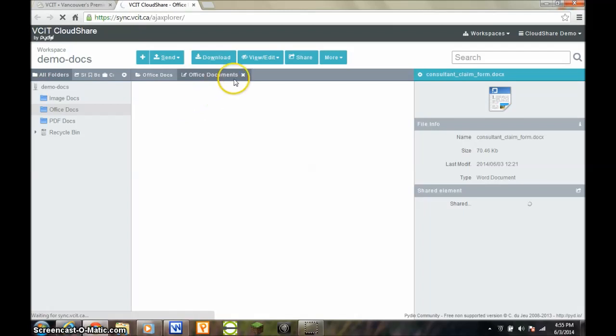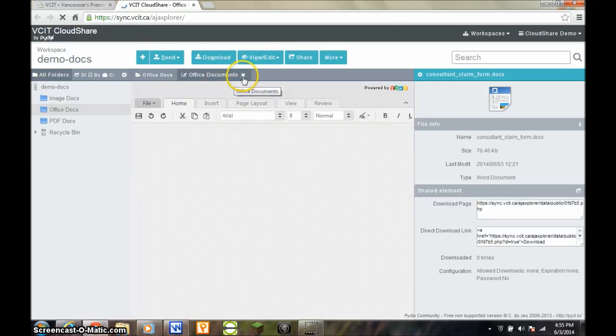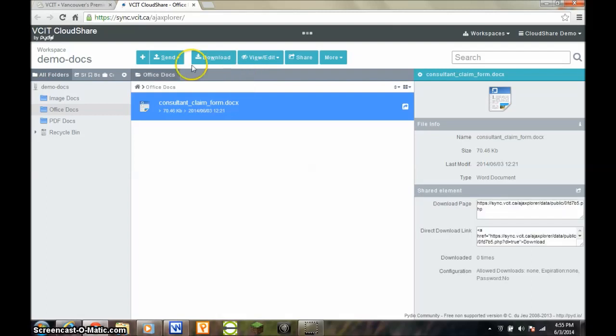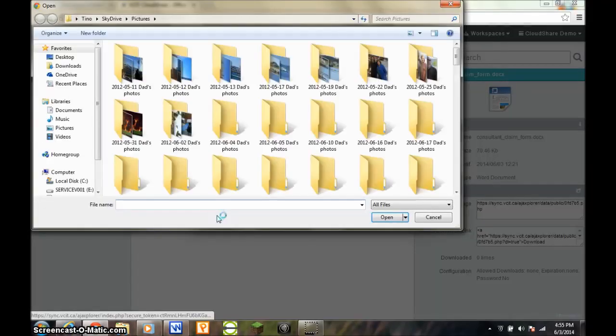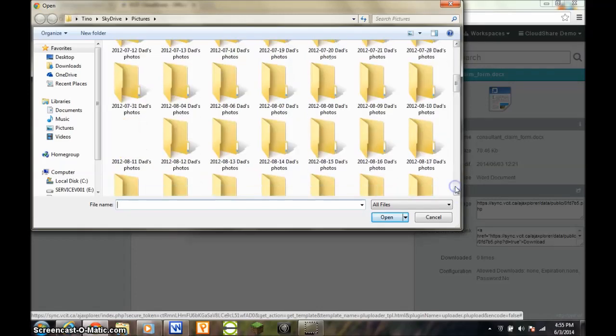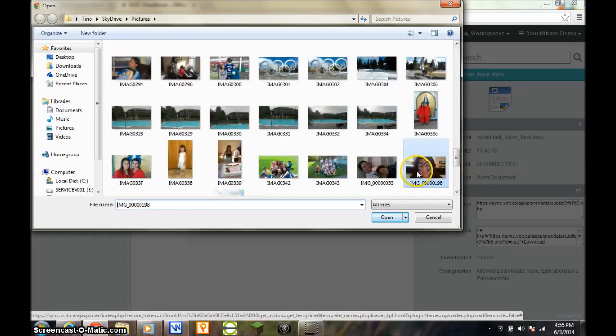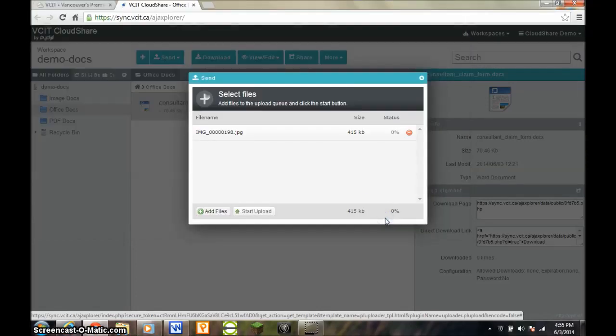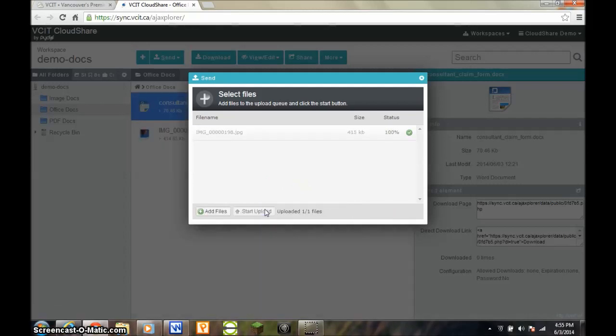To upload a document to the current workspace, click on the Send button and then on From My Computer. On the pop-up window that appears, click Add Files and navigate your local folders to locate the file that you want to upload. Add as many files as you like and when ready, click Start Upload.